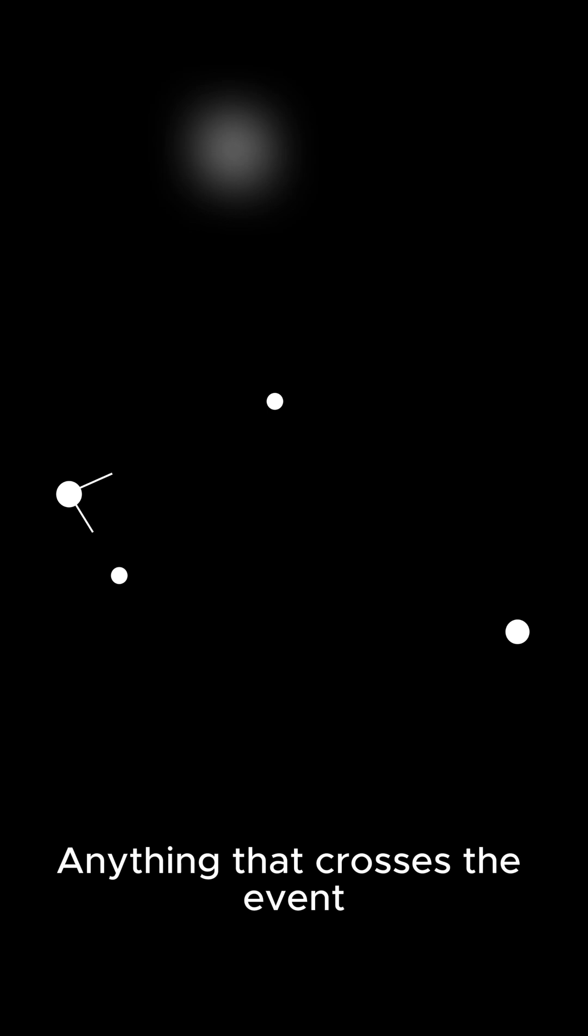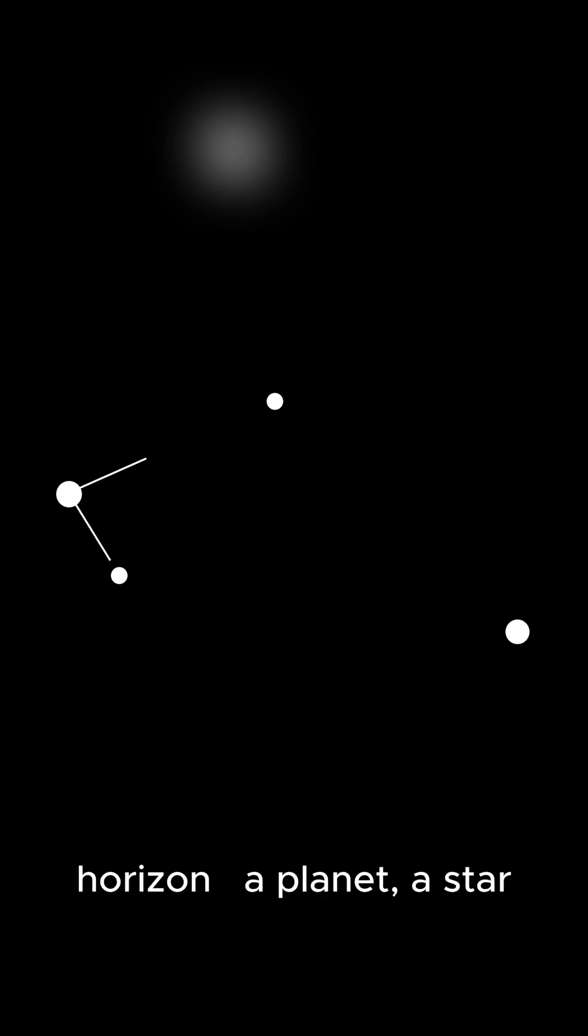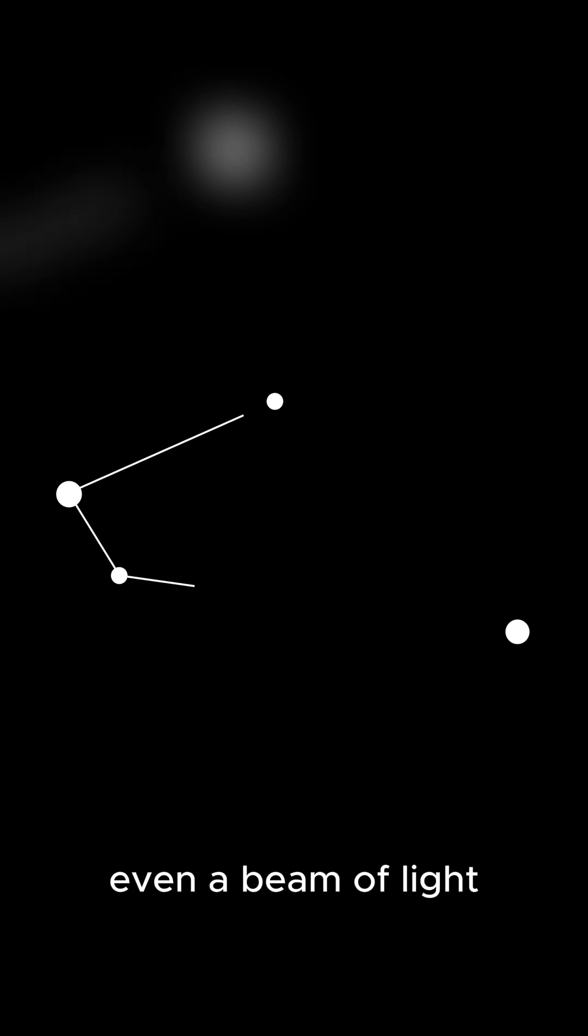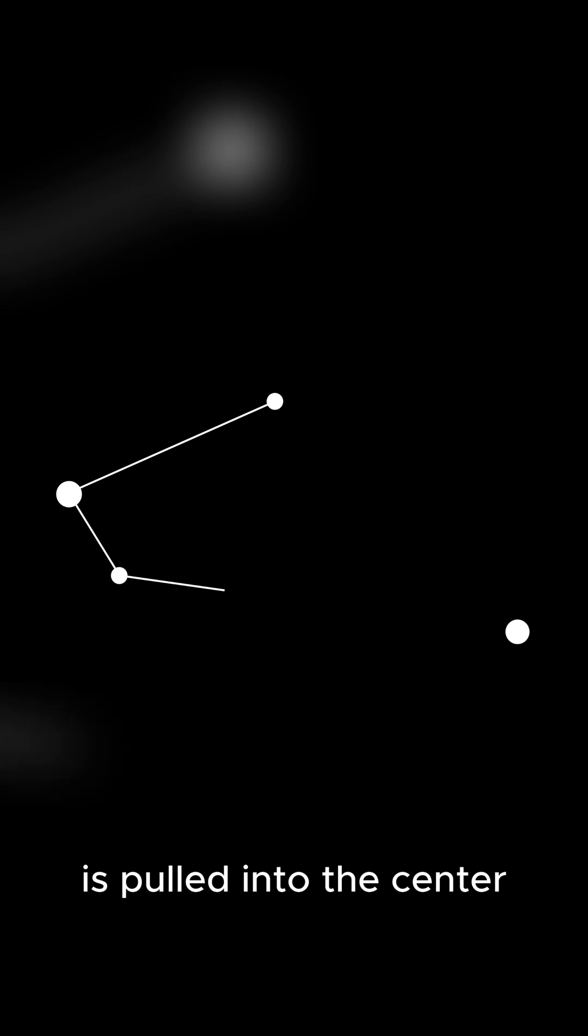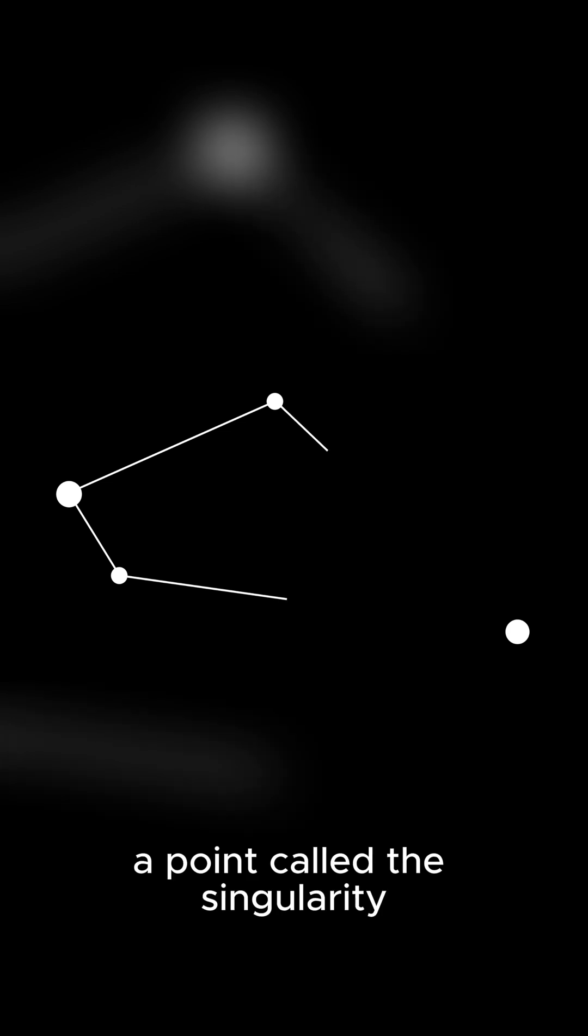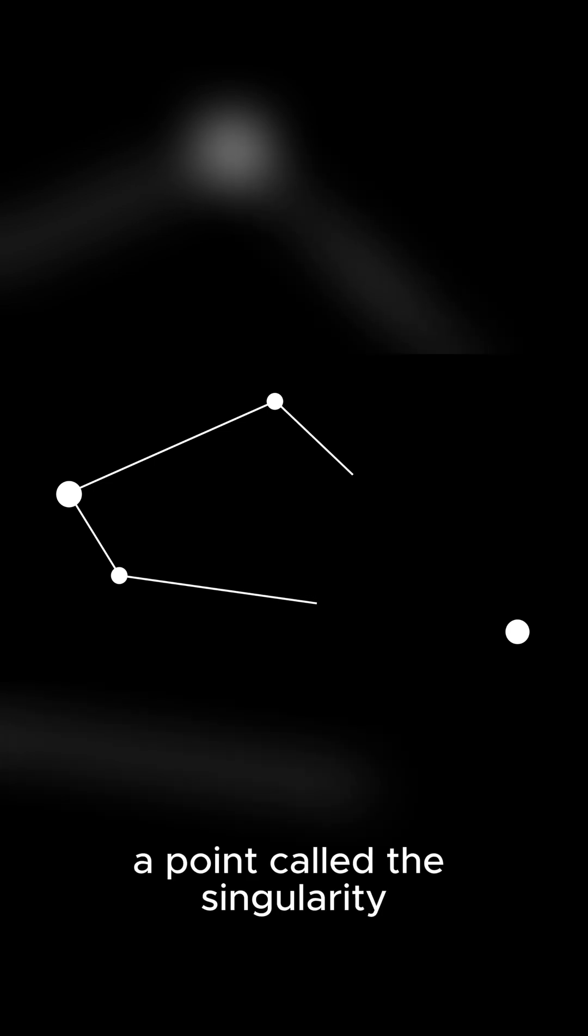Anything that crosses the event horizon, a planet, a star, even a beam of light, is pulled into the center, a point called the singularity.